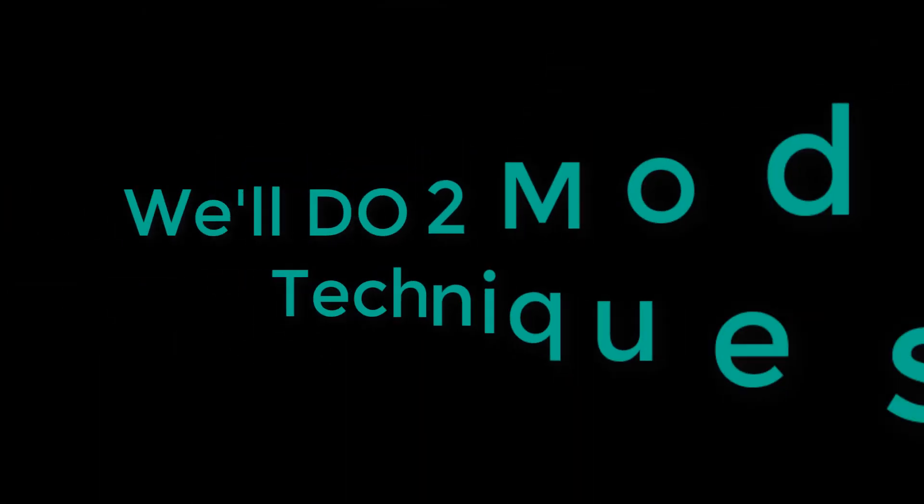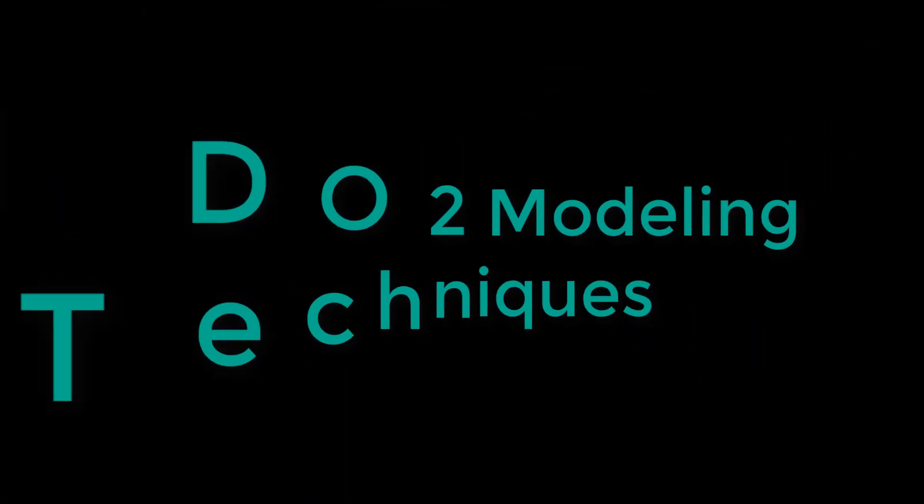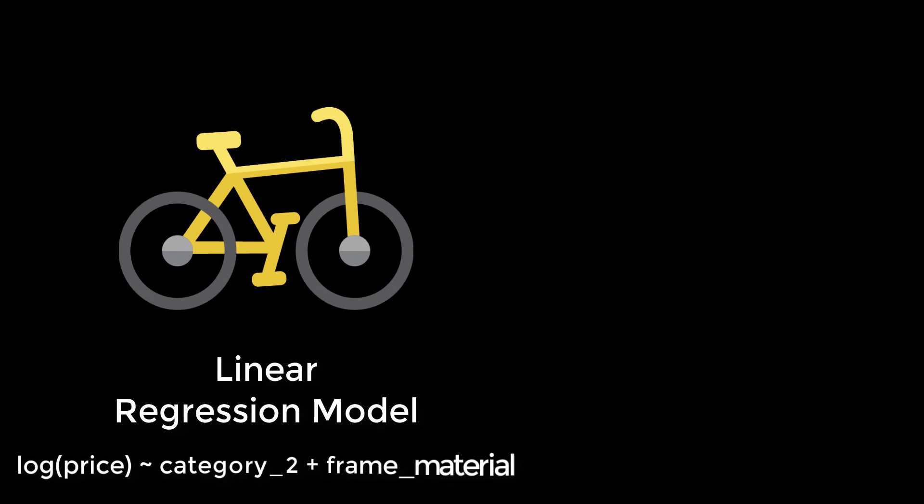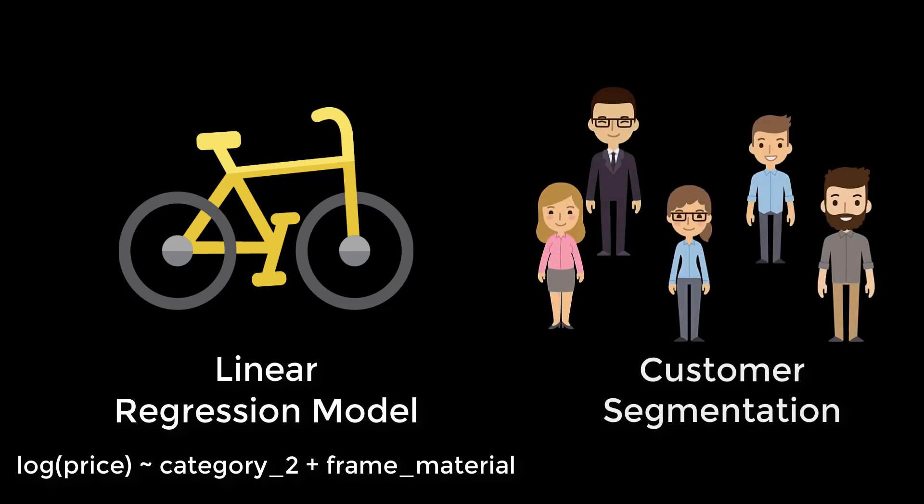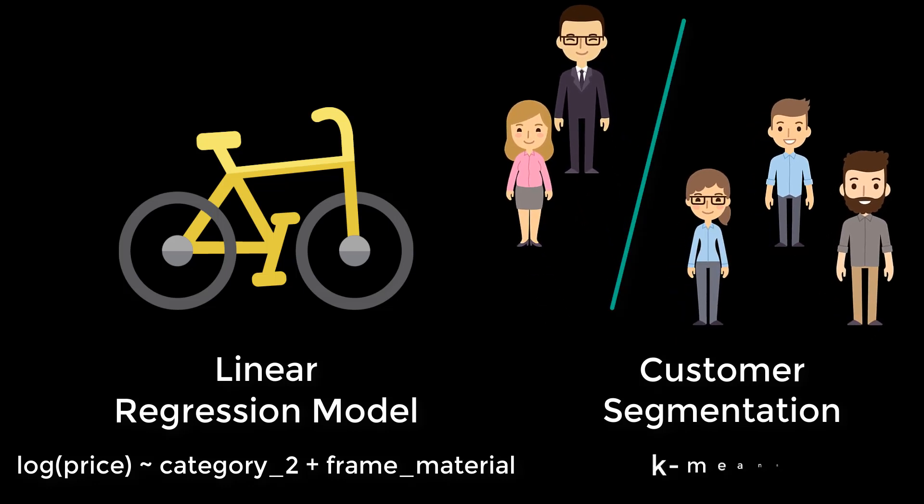In this course, we'll cover two of these aspects in the modeling section. First, we'll develop regression models to estimate the price of a new product based on existing product categories. Second, we'll perform a customer segmentation using a clustering algorithm called K-Means.